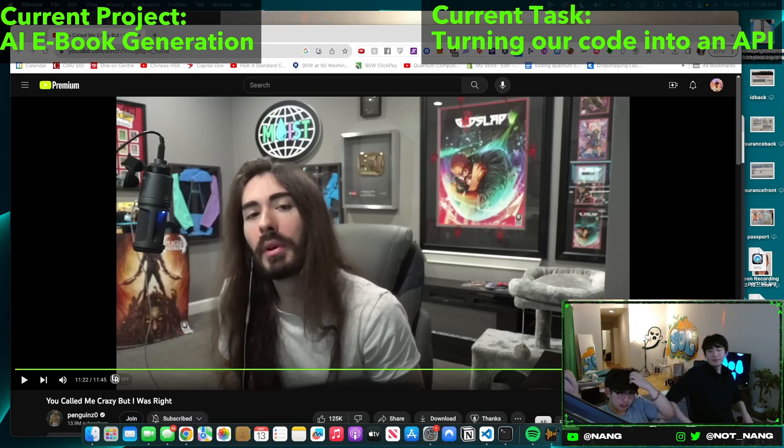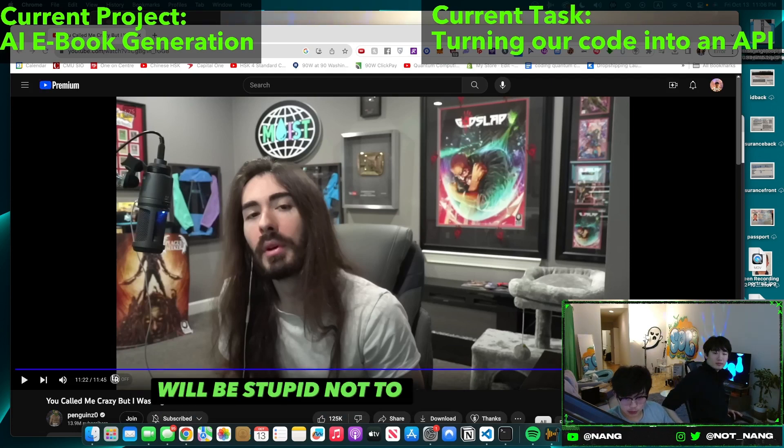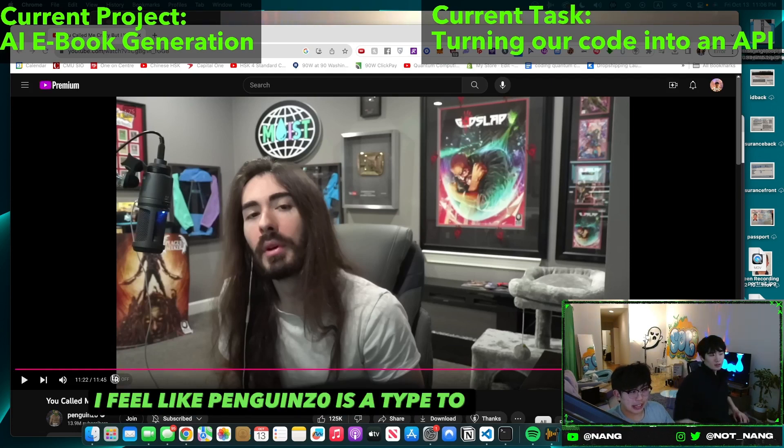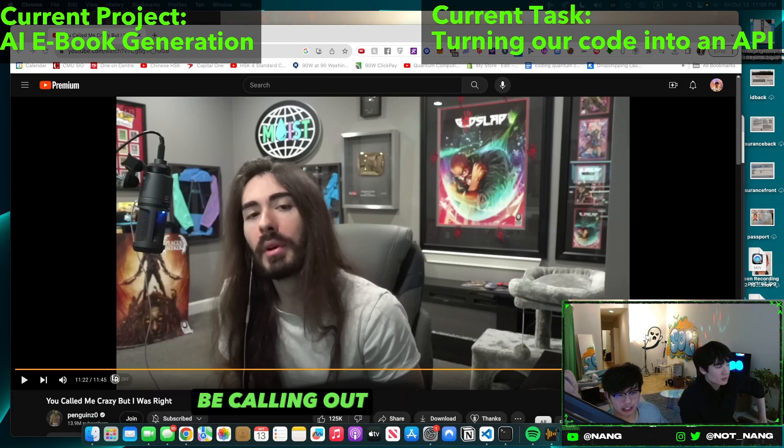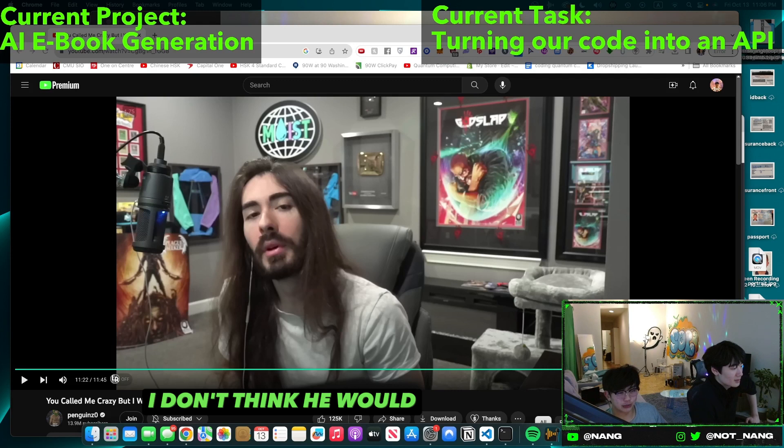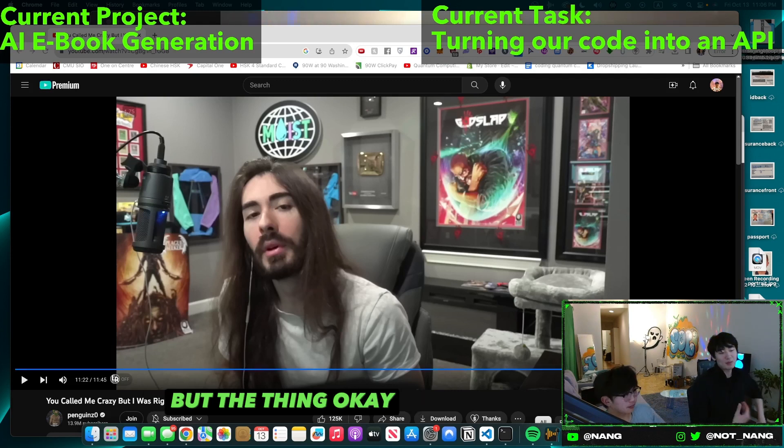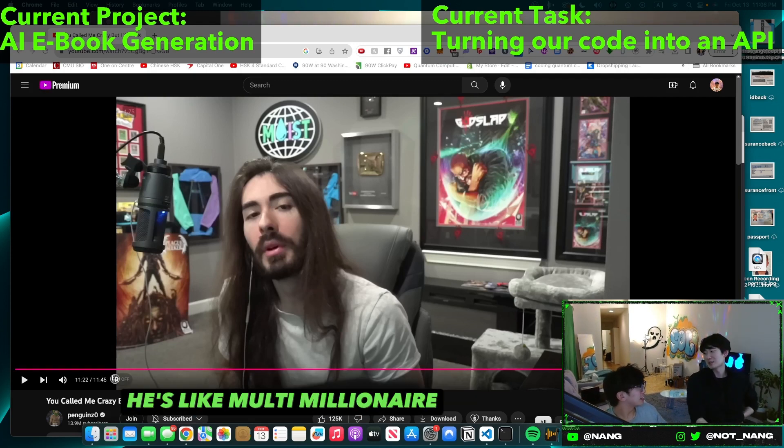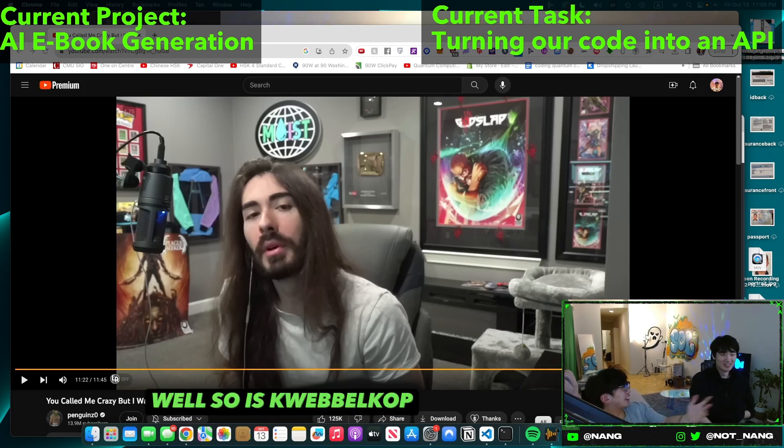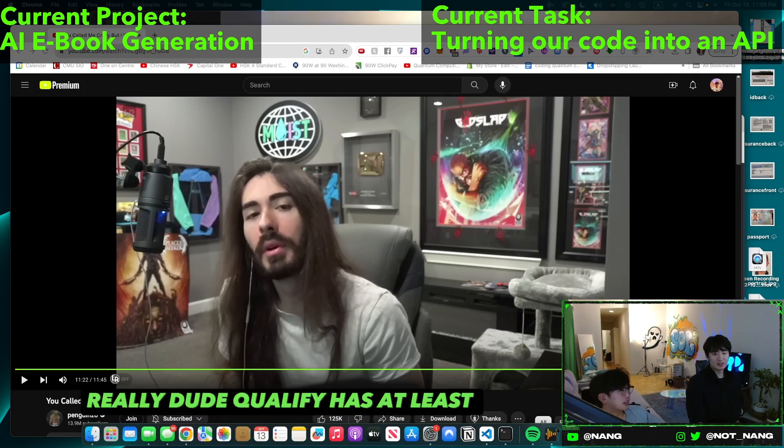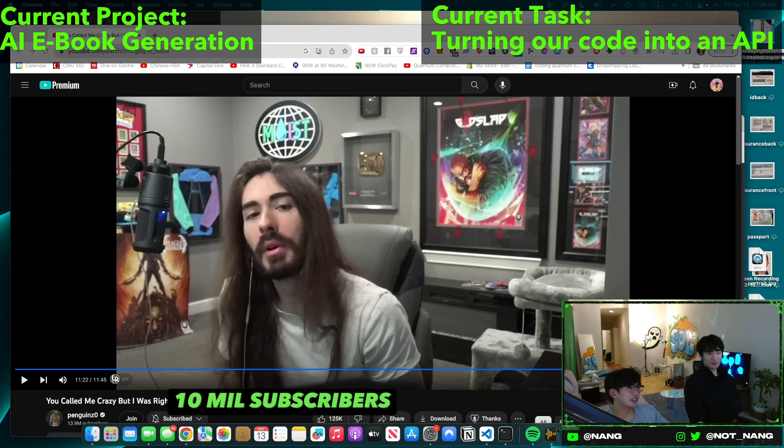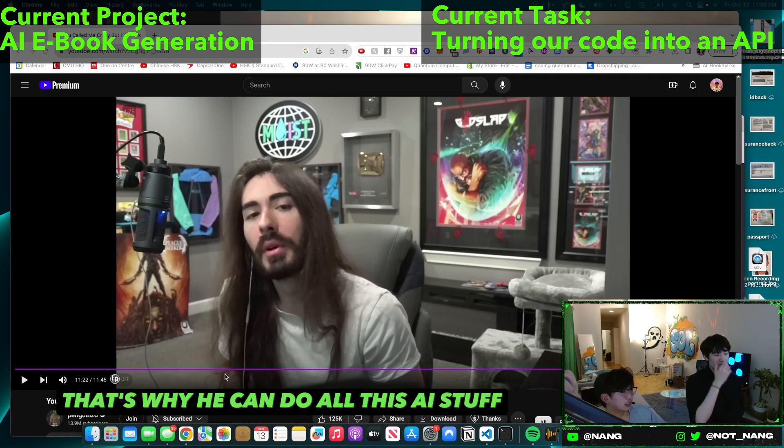He has an accurate recap. Yankee says he'll do the same to make money, will be stupid not to. I mean, I feel like Penguinz0 is the type to be calling out all this stuff and not be a hypocrite either. I don't think he would, but the thing is he doesn't need to be a hypocrite, right? He's like a multi-millionaire.